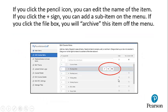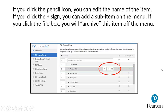If you click the pencil icon, you can edit the name of the item. If you click the plus sign, you can add a sub-item on the menu. If you click the file box, you will archive this item off your menu.